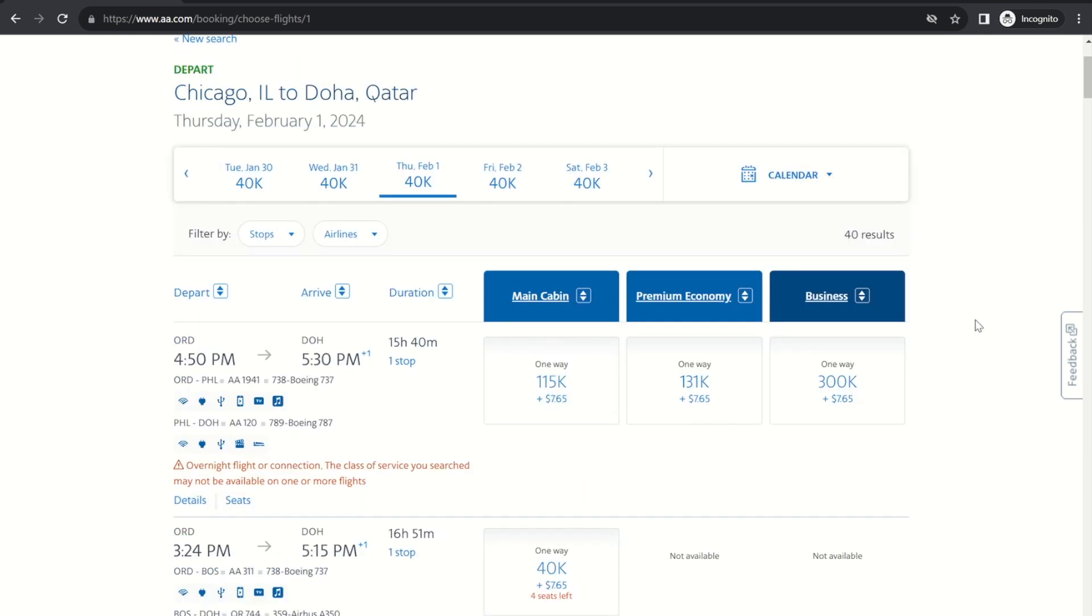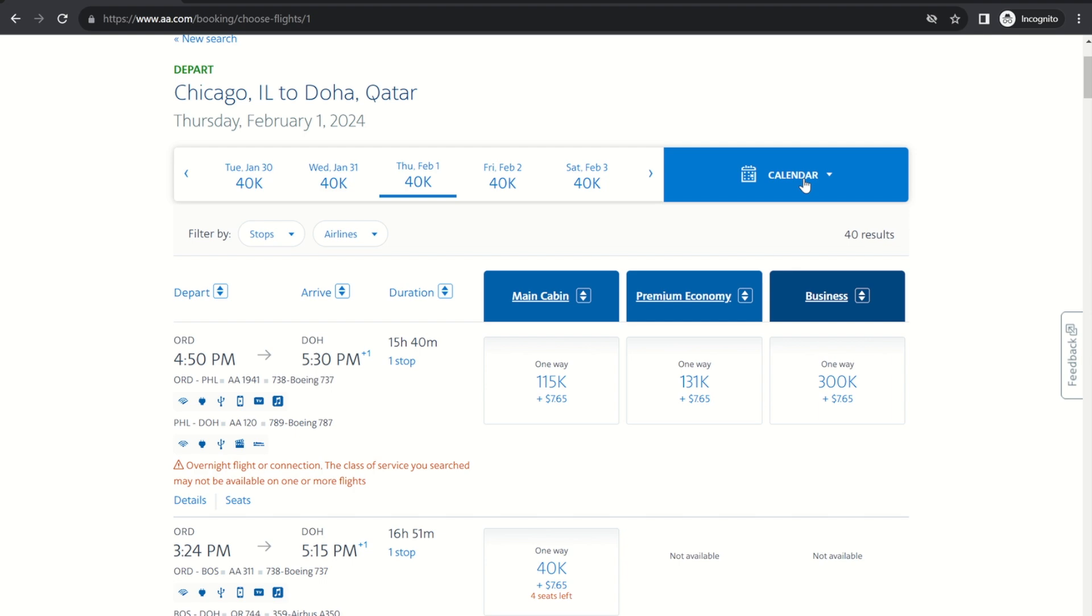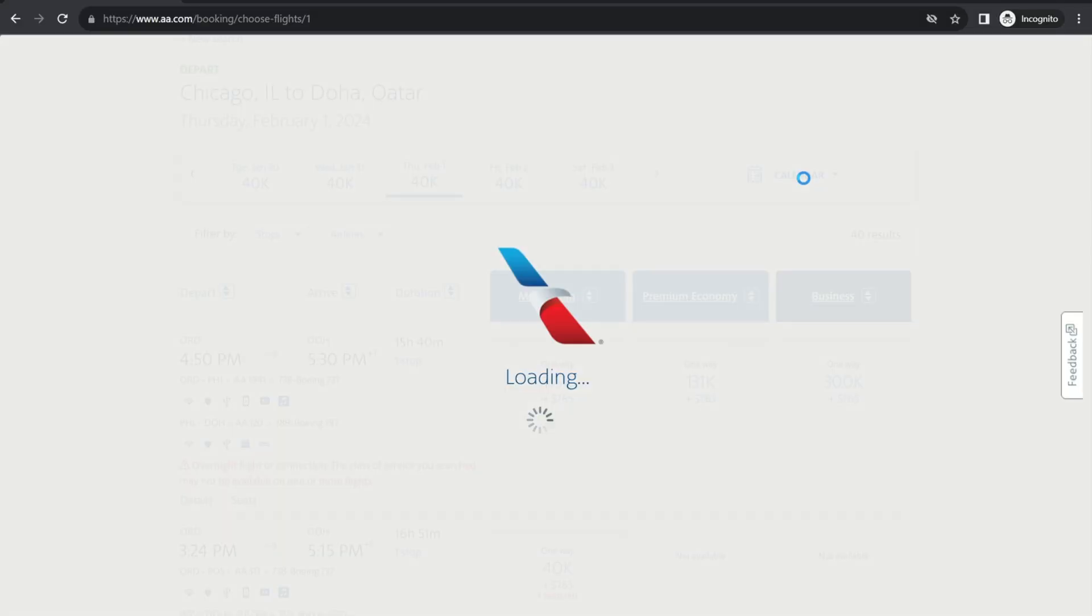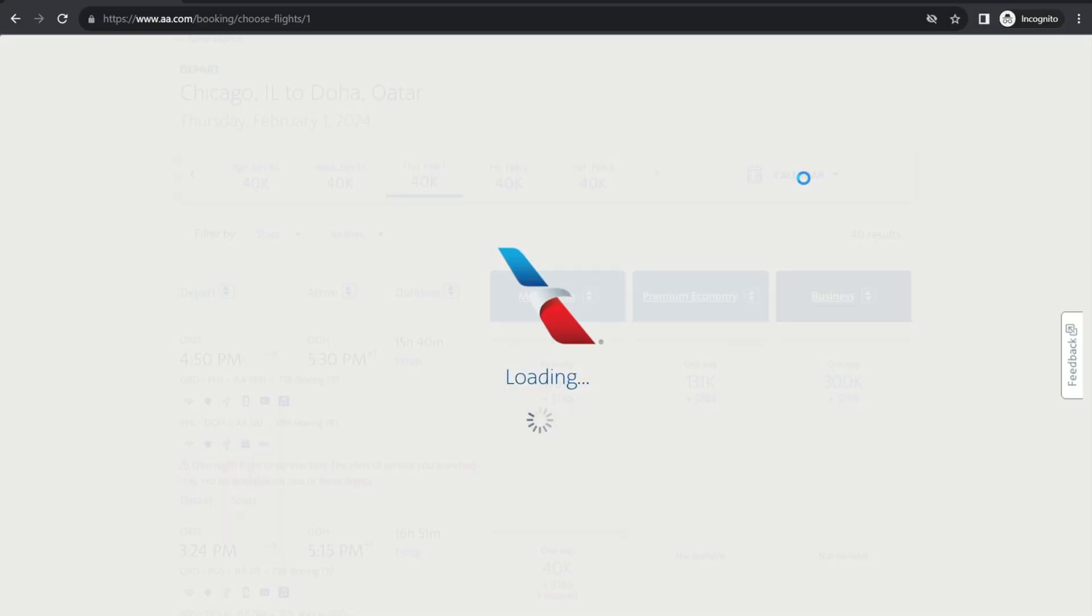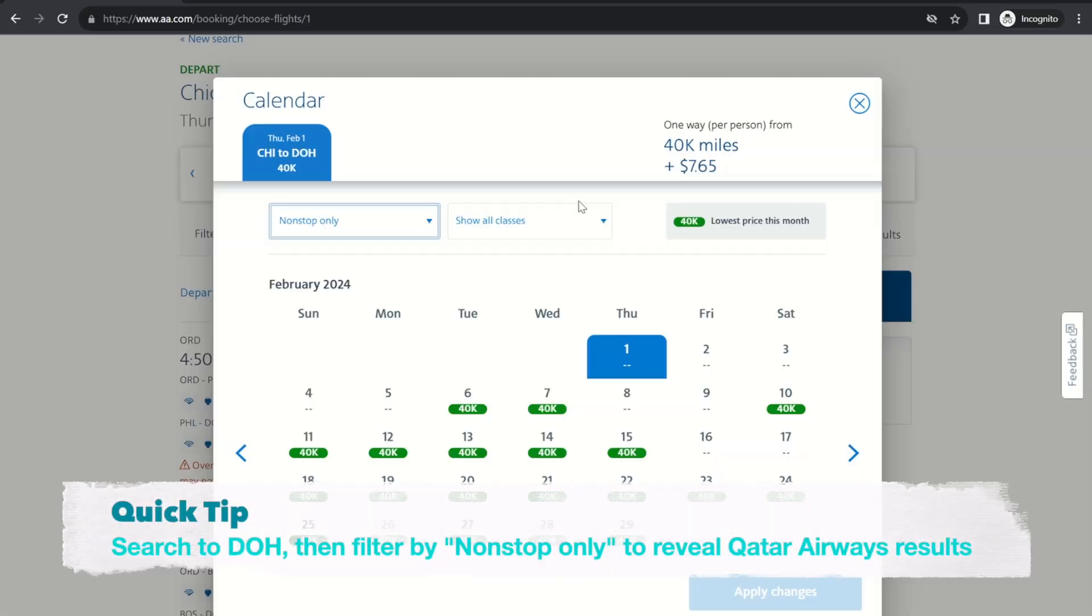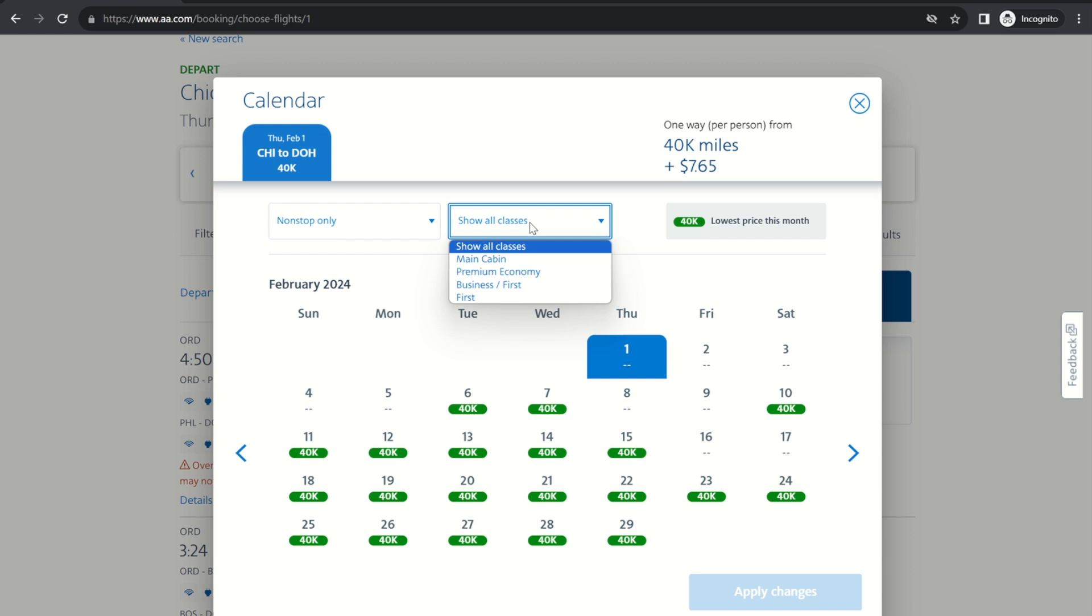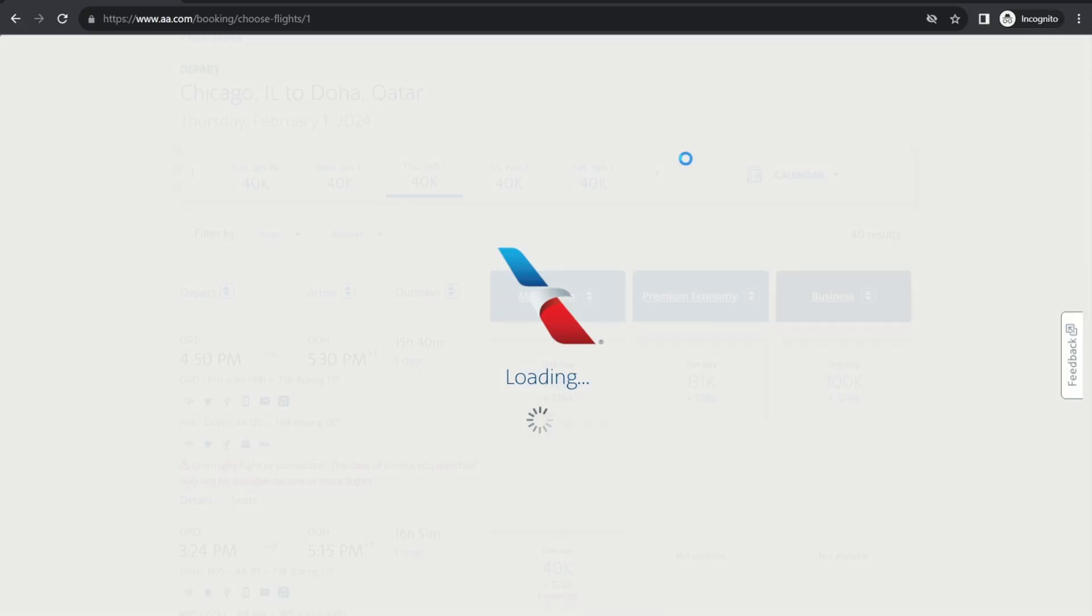All right, now you can see in the first results here that business class 300,000 points and it's actually on American Airlines flights not on Qatar. So what we need to do is go to the calendar tool. And this is what makes aa.com so good for searching for these awards is because it has this calendar tool with these flexible filters. So you can change it to non-stop flights only. So this is gonna be basically eliminating all other carriers except for Qatar. And now change it to business class.